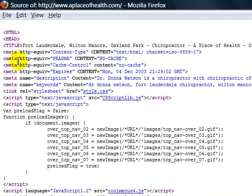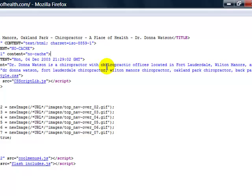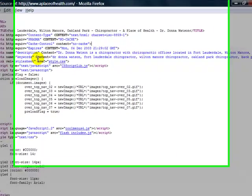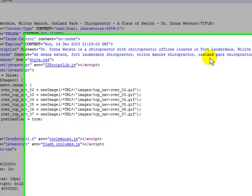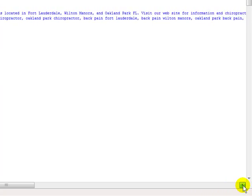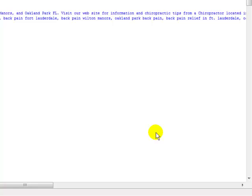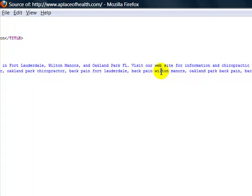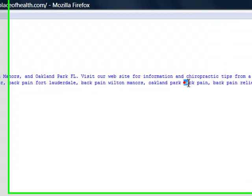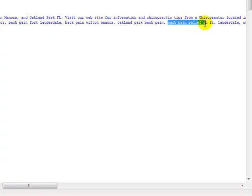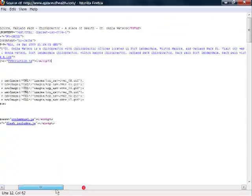Then I'm going to look at the meta keywords. We'll look at those here. You can see the description — Donna Watson, Chiropractor, Chiropractic Offices. So once again, she's going after those very specific keywords. And you can see the meta keywords: Fort Lauderdale Chiropractor, Wilton Manor Chiropractor, Oakland Park Chiropractor, Back Pain Fort Lauderdale, Back Pain Wilton Manors. She's sticking with three different proximity-based keywords — Fort Lauderdale, Wilton Manors, and Oakland Park. Then she's going after the Back Pain gateway, including Back Pain Relief with those proximity-based keywords.